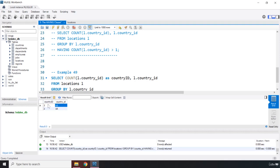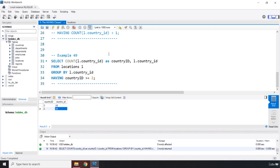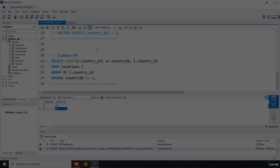So US three times, UK two times. That's it for this lecture. See you in the next one.